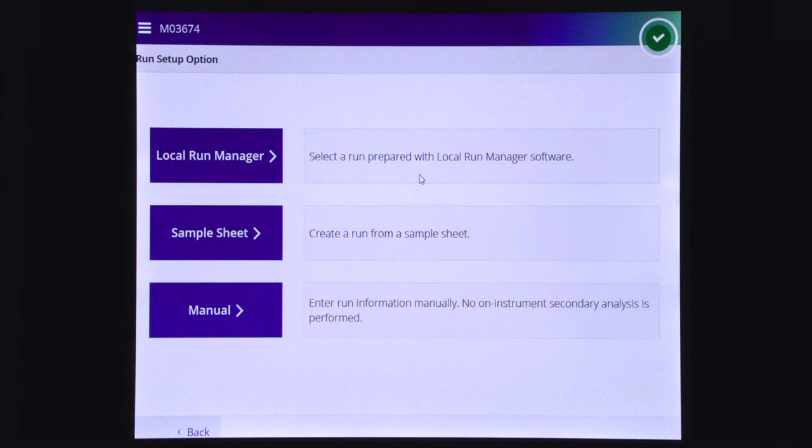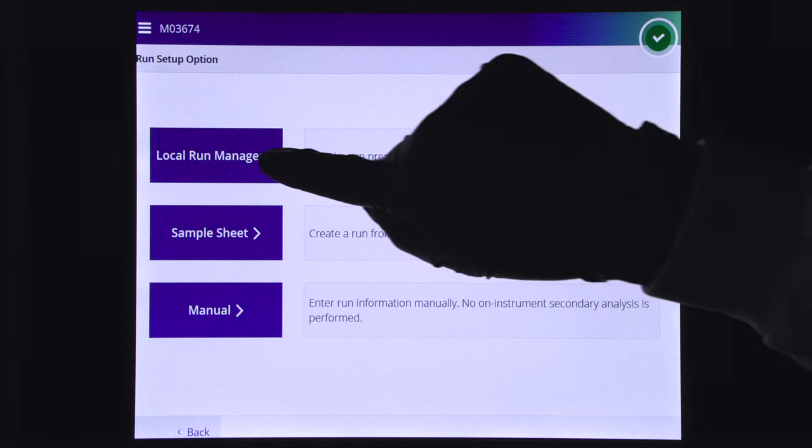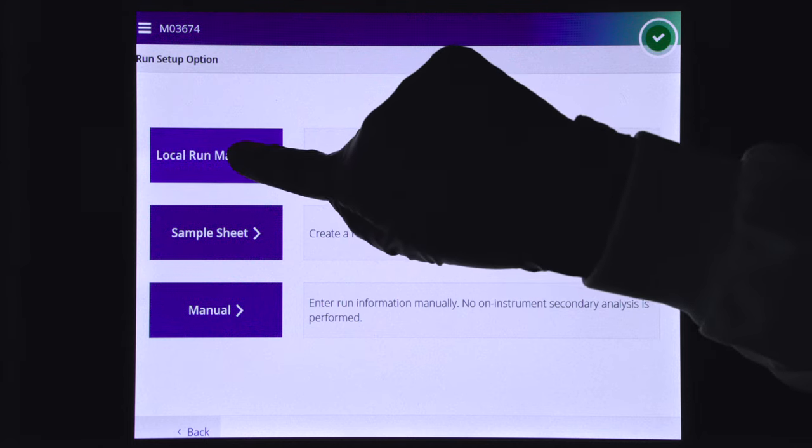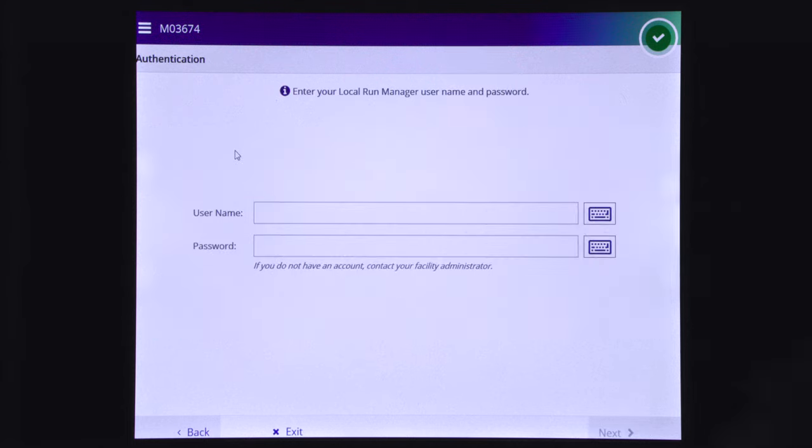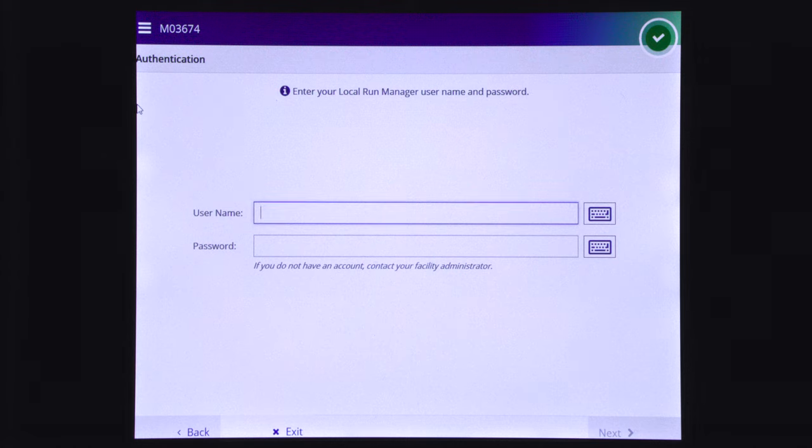From the sequence mode selection screen, select local run manager. Enter your local run manager username and password and select next.